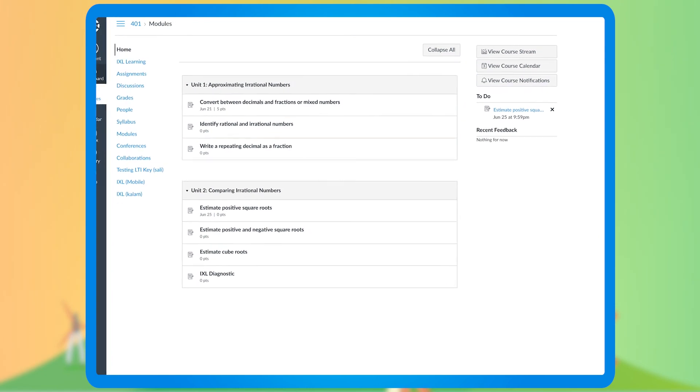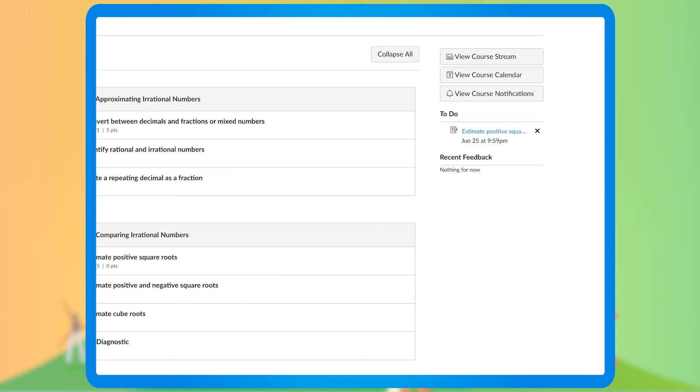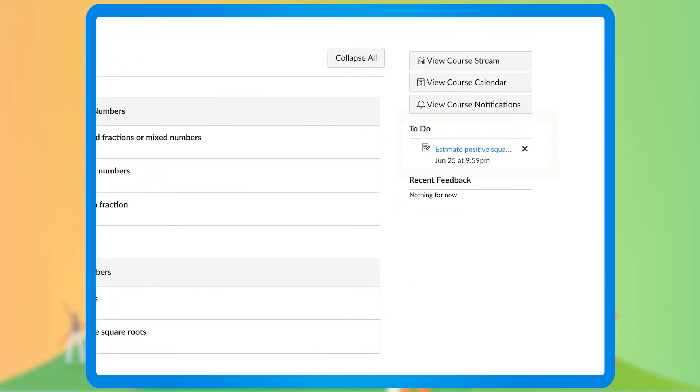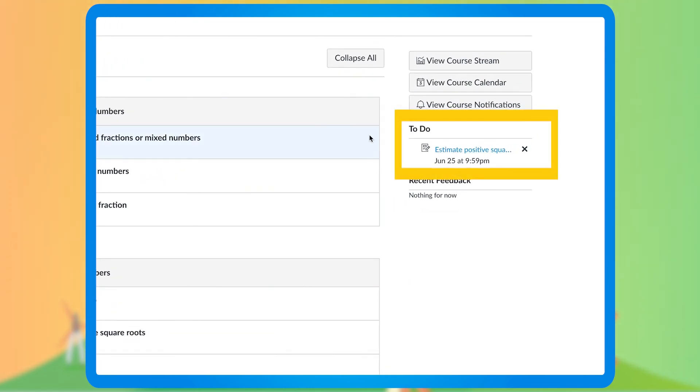And a student will see all their assignments under to do on the Home Page of their course.